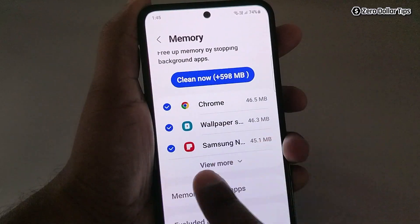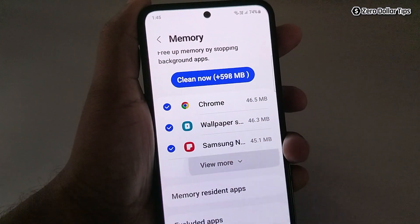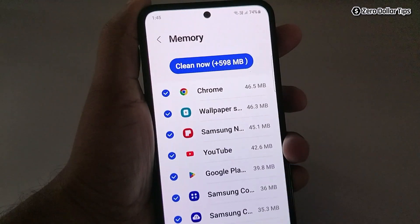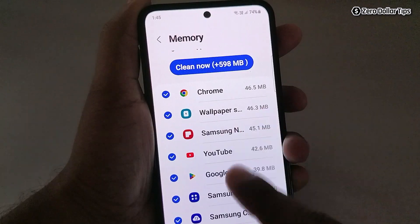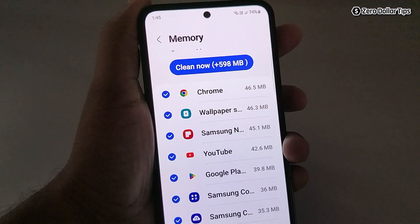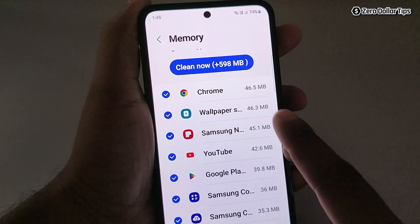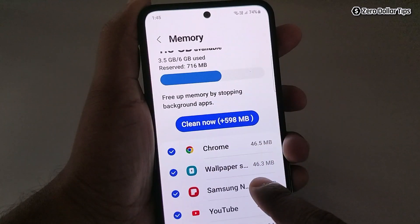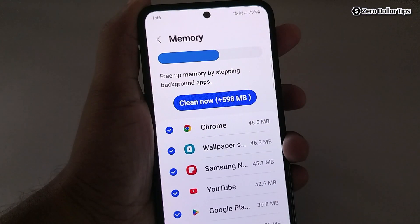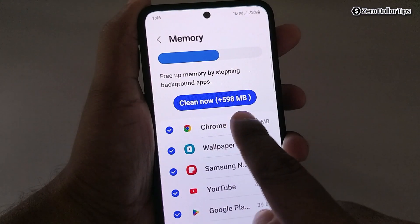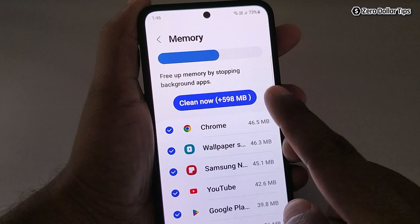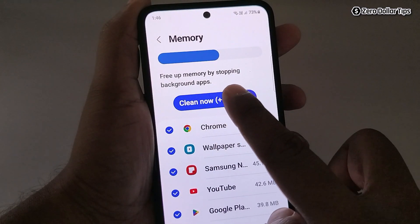Now scroll down and tap on View More. From here you will be able to see all the apps and how much memory they are using right now. In case you want to stop these background apps and free up some memory, simply tap on the Clean Now button and this much memory will be freed.